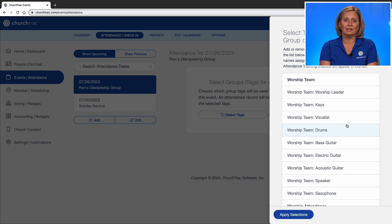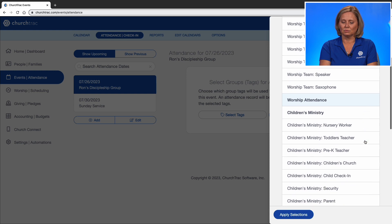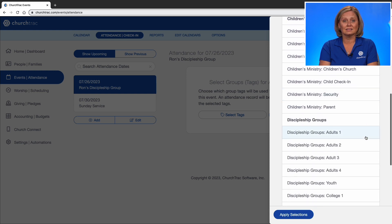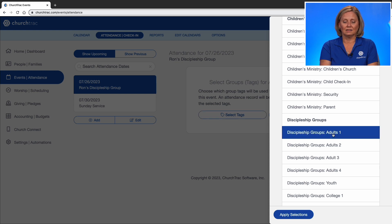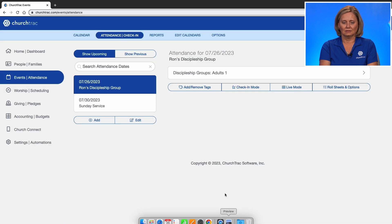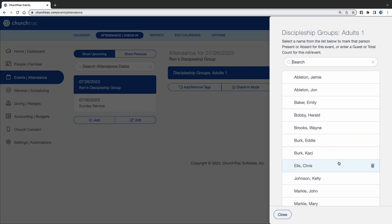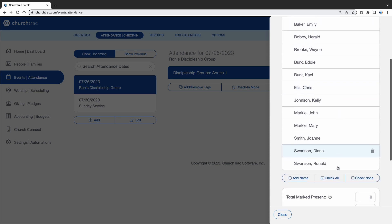Tags are a way that you use to organize your members. Ron's been having his discipleship group for quite a while, so his members are already set up in a tag. That group is called Adults 1, so I'll click there and apply my selections. Now I have Ron's Discipleship Group with his group members attached, and you can see all the names are in there.